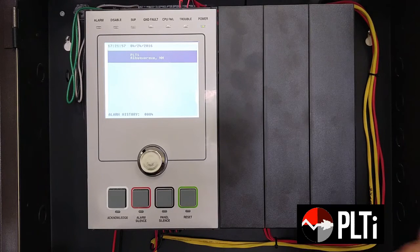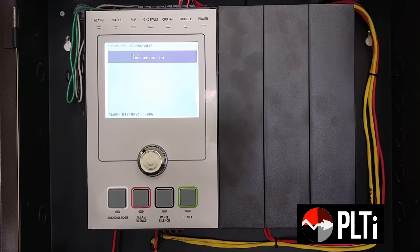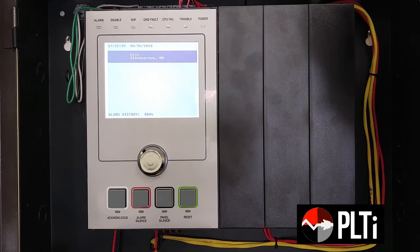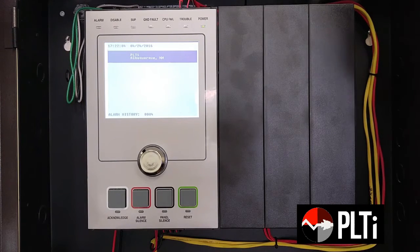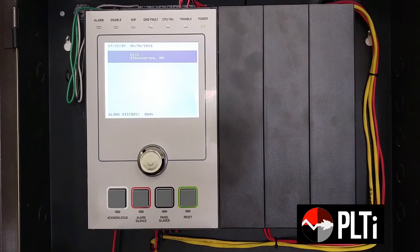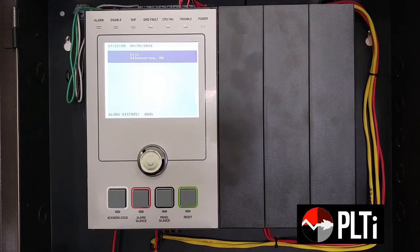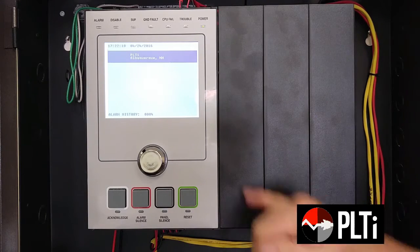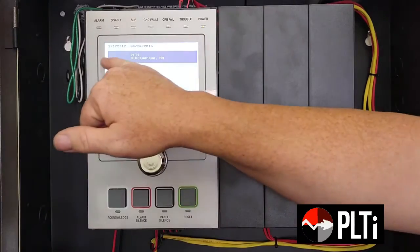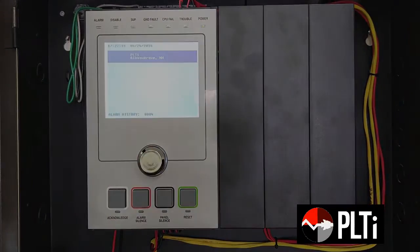Let's go through some simulations so you can see how things function. First thing I'm going to do actually is unplug one of the batteries down here. This may take a moment, but this is going to show up as a trouble. Panel will start beeping, trouble light will start flashing, information will display on the screen up here.